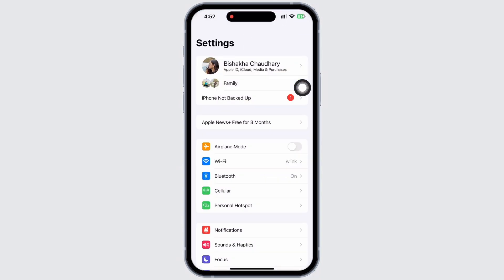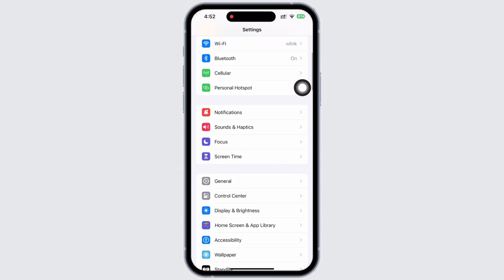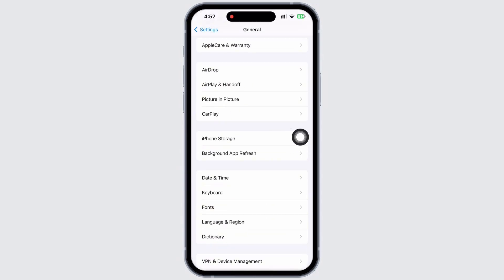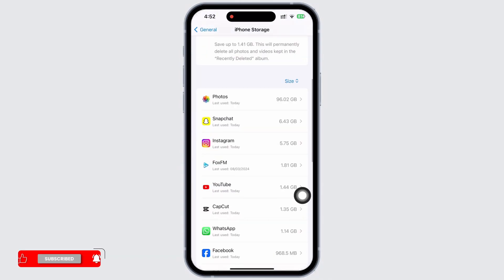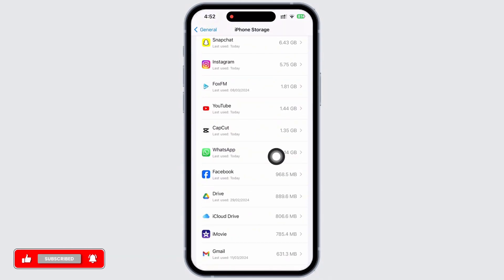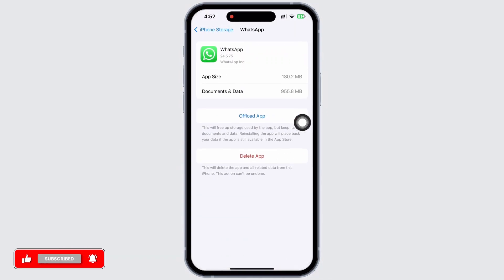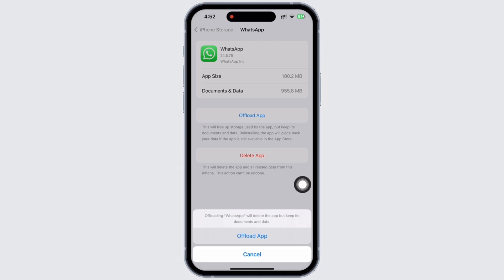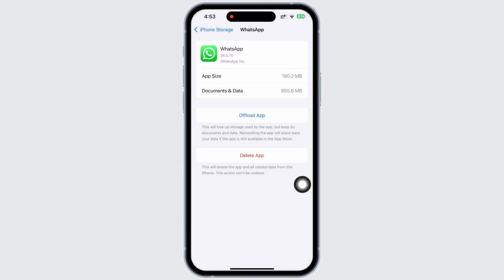If the issue is not fixed, launch the Settings application on your device. Tap on General and then on iPhone Storage. Scroll down, find the WhatsApp application, and tap on it. Now tap on the Offload App option to offload the app, then reinstall it. Doing this will clear the cache, free up storage, and fix bugs in the application.